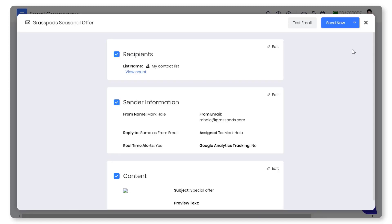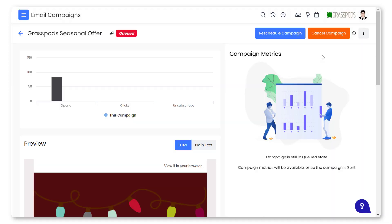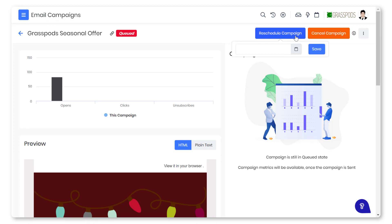When you do not want to send the campaign immediately, you can schedule them at the preferred time. If you no longer want to send the scheduled campaign, you can cancel it or you can reschedule the campaign to the suitable time.